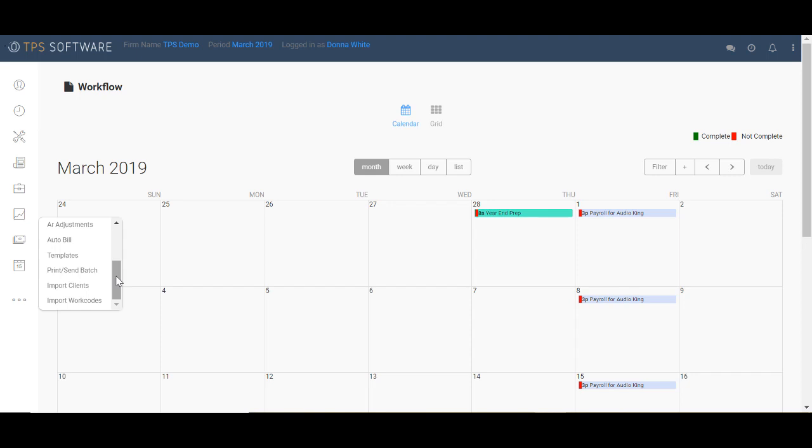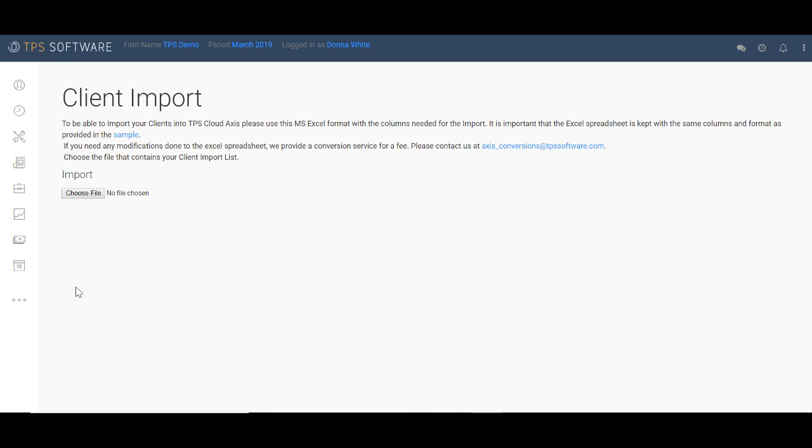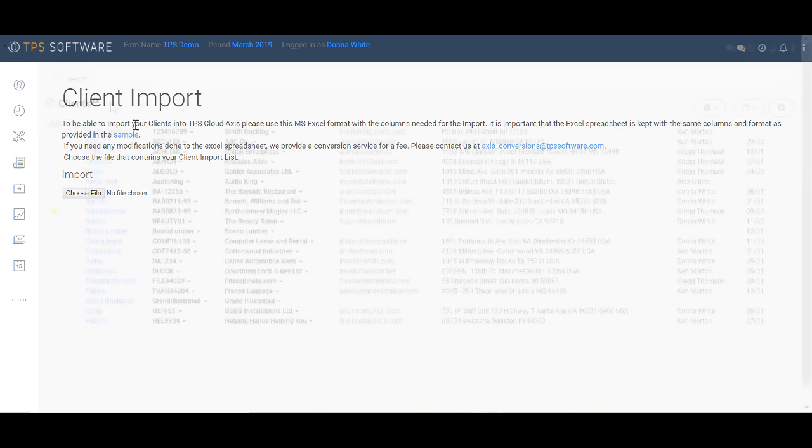To help you get started quickly, TPS gives you the ability to import your clients into TPS from an Excel spreadsheet. We even provide you with a sample of how to set up your columns so TPS can easily accept your information. For an additional fee, we also offer conversion services for any client list in a standard electronic format, such as Excel.